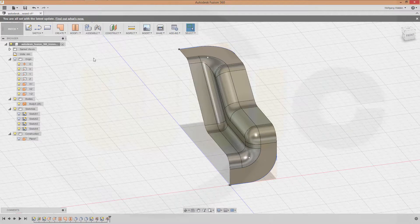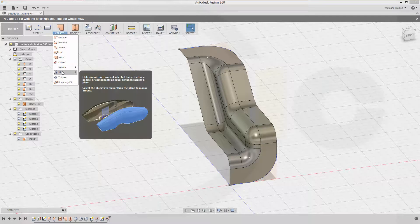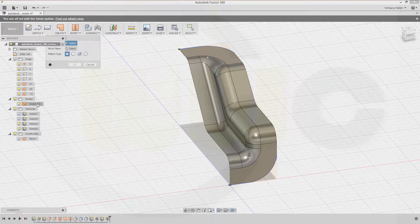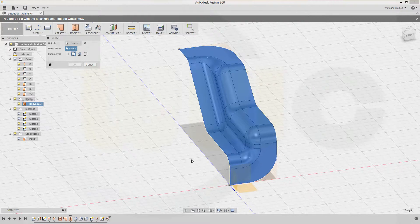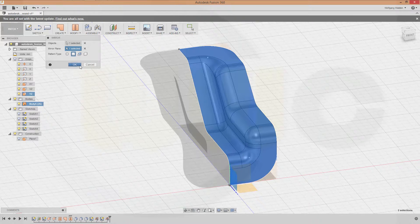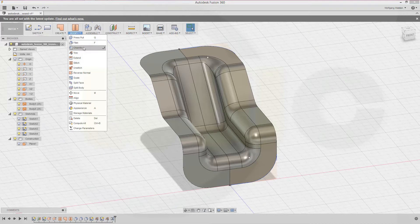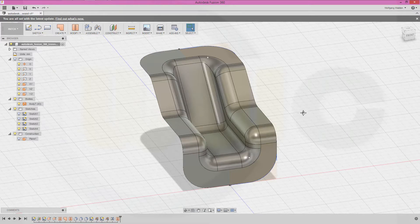Now let's mirror this all together. Mirror — that's the object, that's body 5. Go to bodies, that's the body, and select the mirror plane — the mirror plane would be this one. Confirm. Now let's stitch them together — stitch this one with that one. Confirm. And I'm done.